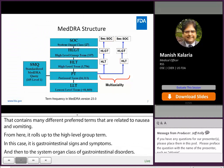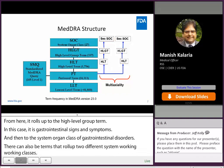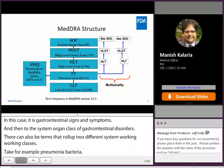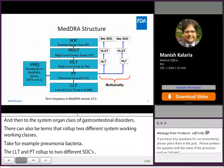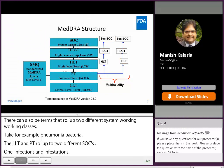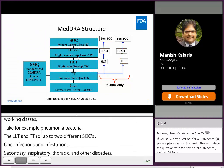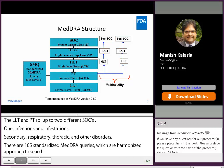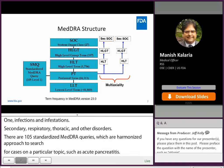From the HLT, it rolls up to the high level group term — in this case gastrointestinal signs and symptoms — and then to the system organ class of gastrointestinal disorders. There can also be terms that roll up to different system organ classes. Take for example pneumonia bacterial: the LLT and PT roll up ultimately to two different SOCs — one, infections and infestations; and secondary, respiratory, thoracic, and mediastinal disorders. Also, there are 105 standardized MedRA queries, which are a harmonized approach to data retrieval used to search for cases on a particular topic. For example, the acute pancreatitis SMQ would have all related terms including signs, symptoms, and lab tests.